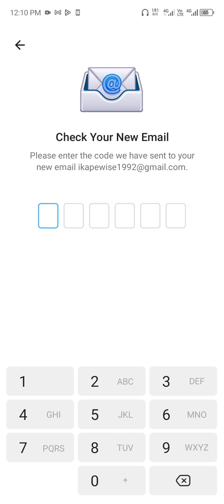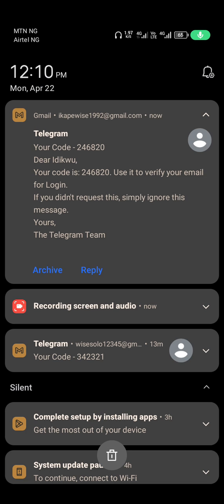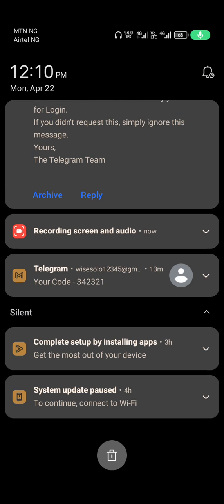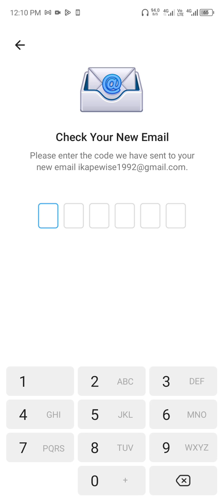Then they now say you should check the mail address to receive a code, so now let's check. So now once you copy the code, you now input the code at this point.